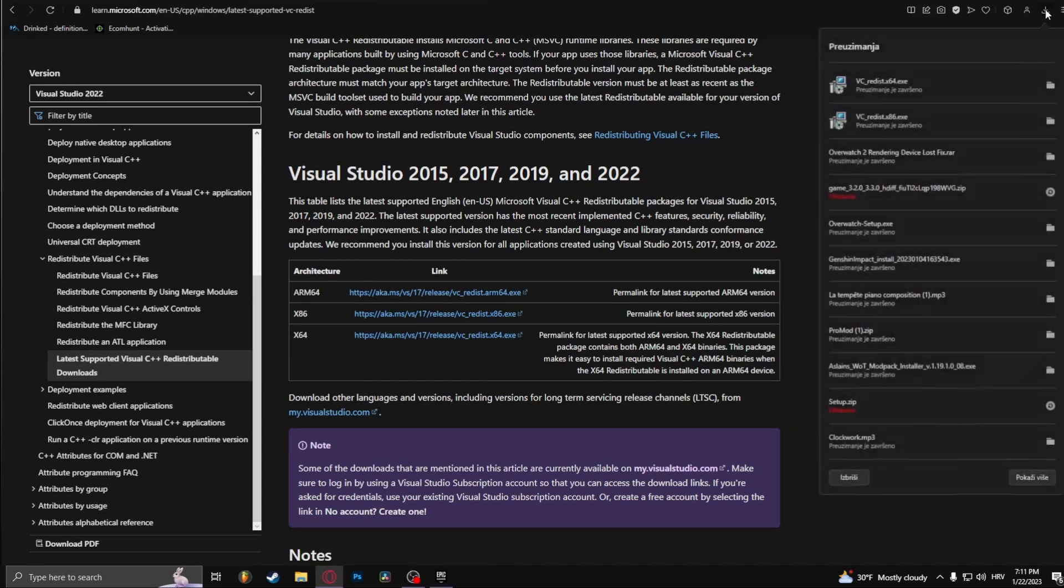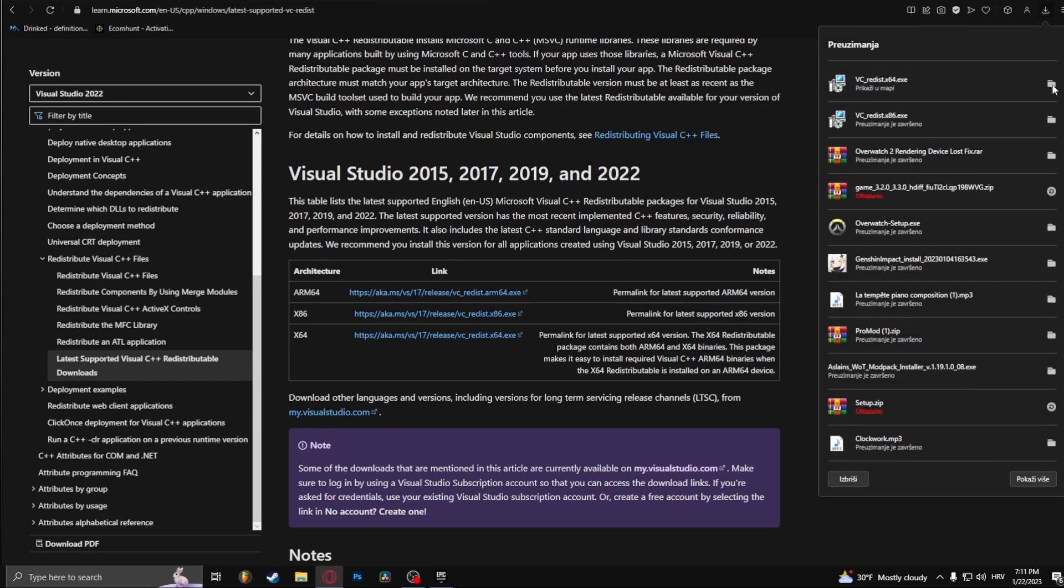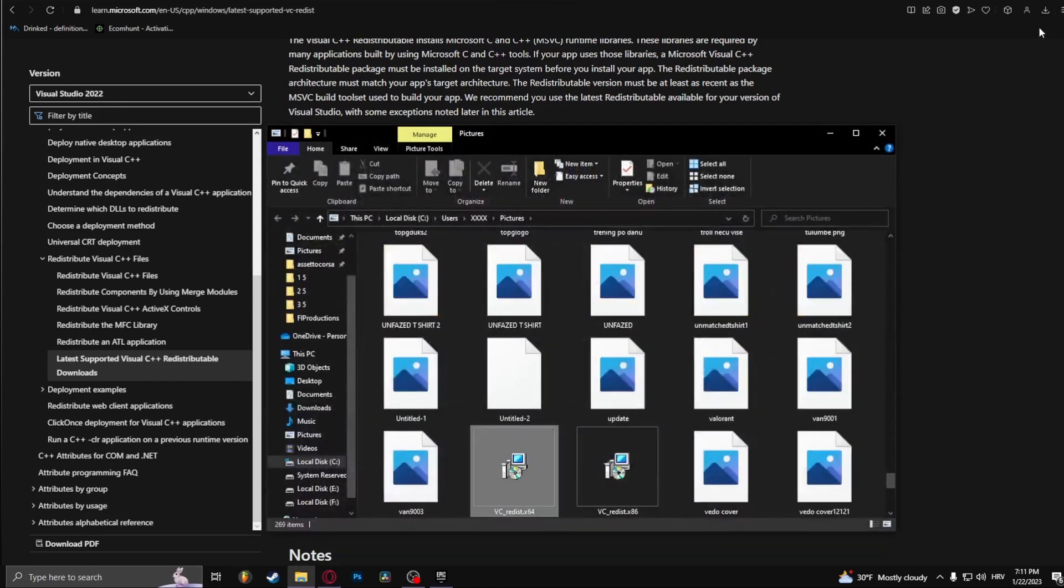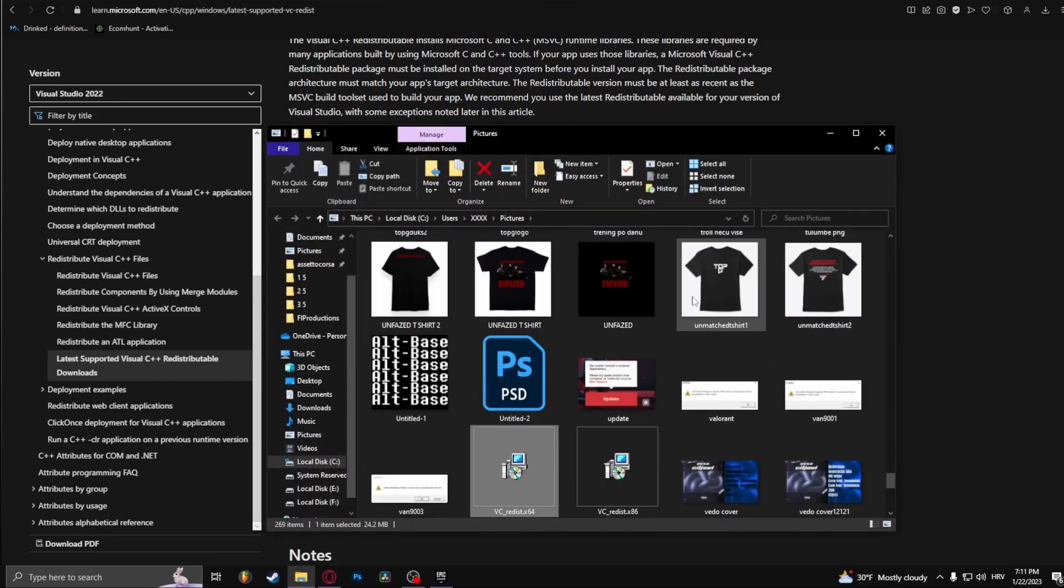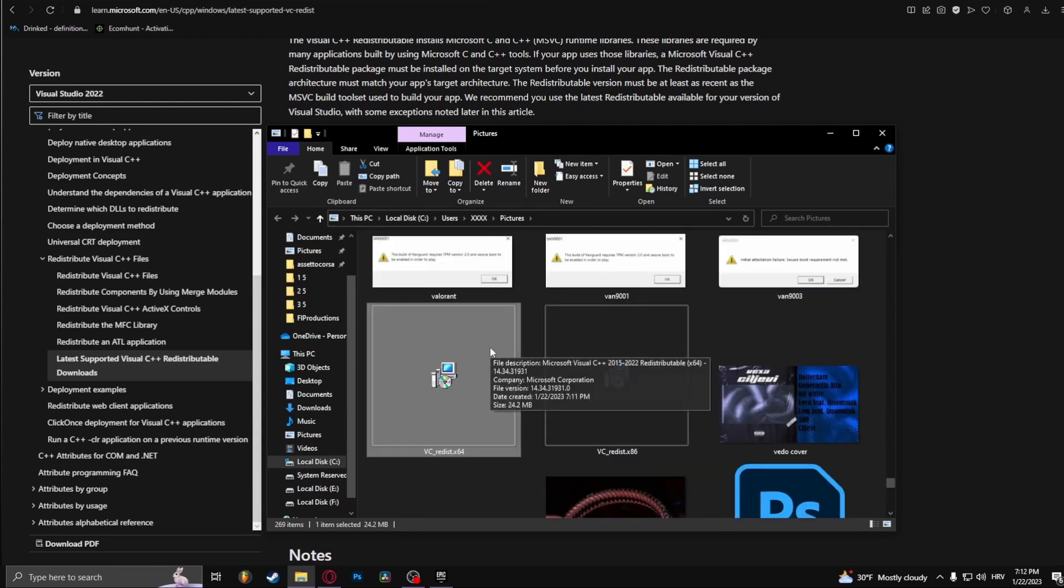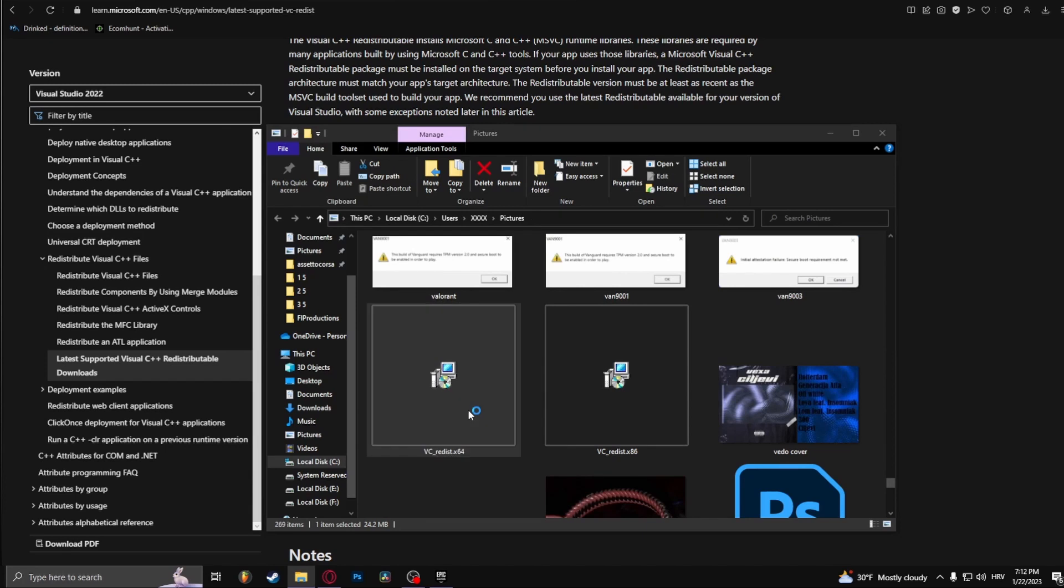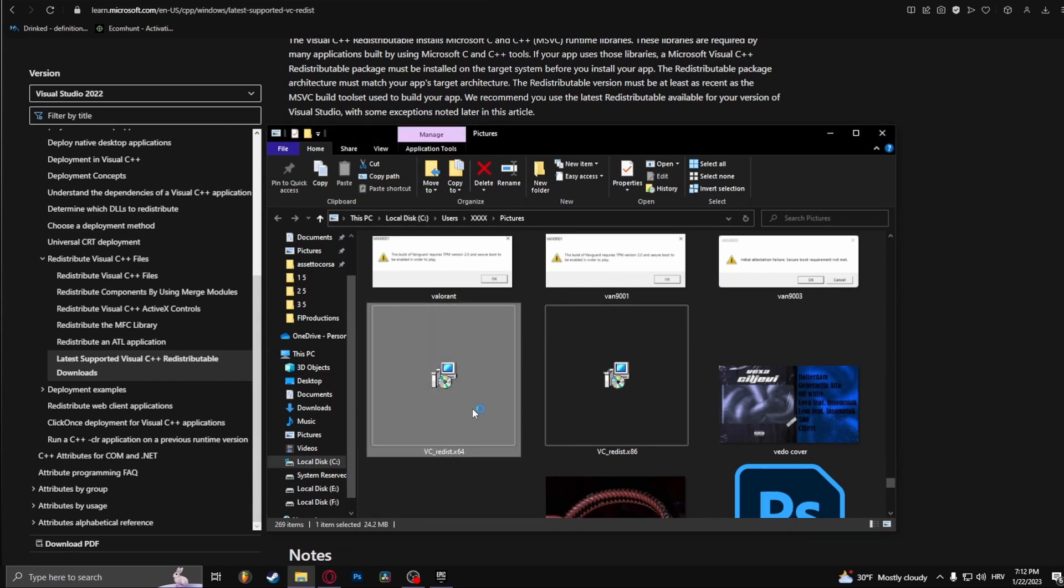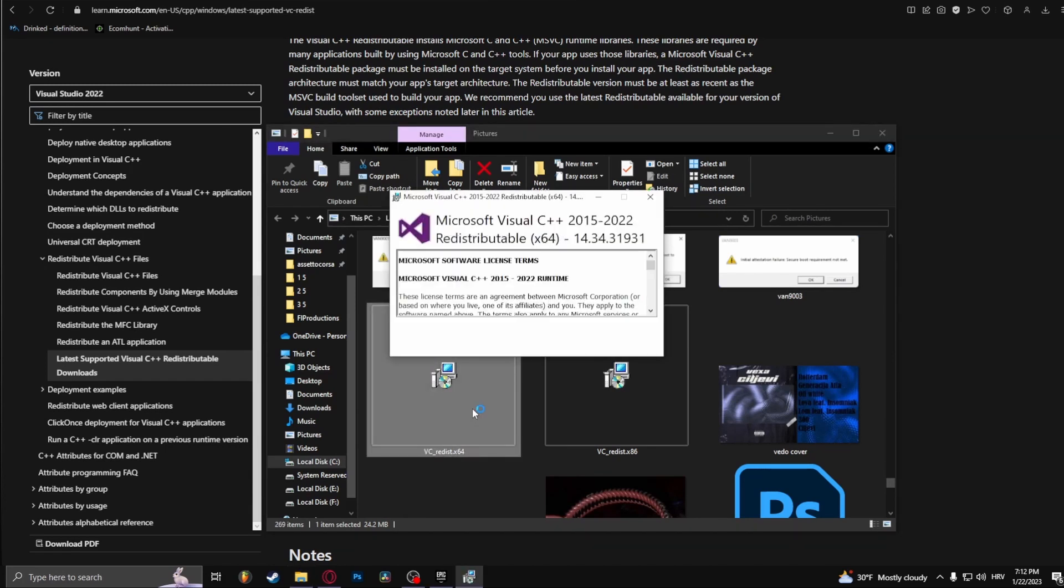After you've done that, open up these two folders in the file location right here. Click it and install it. Click yes.